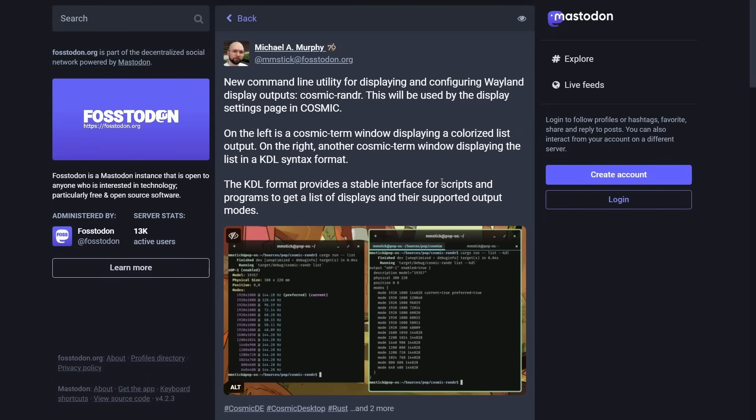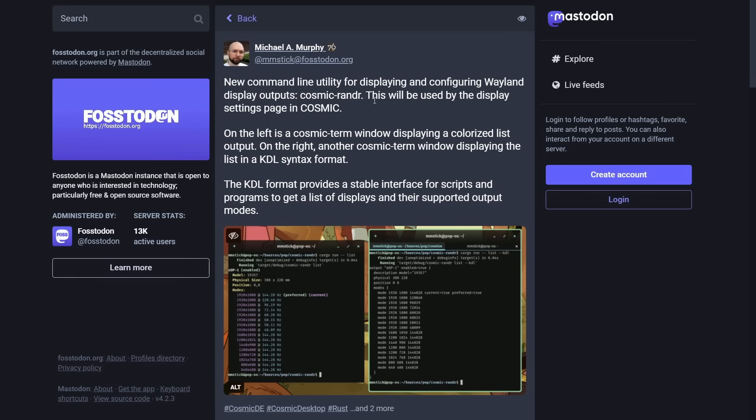One thing that I'm actually really excited for is this new tool that Michael's working on. It is a command line tool for displaying and configuring the Wayland display outputs, Cosmic Render. For those of us familiar with XRender, it is a fantastic tool that can help you edit your display settings directly in the terminal without having to interact with a settings panel.